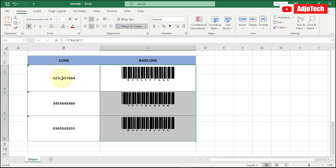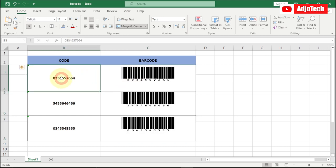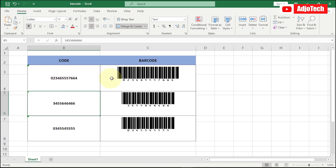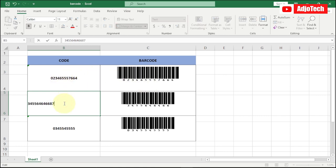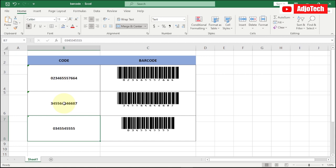So if I go ahead and just update my numbers here, it's actually going to update my barcode accordingly. You can just go ahead and update your numbers and then it's going to actually update your barcode for you.